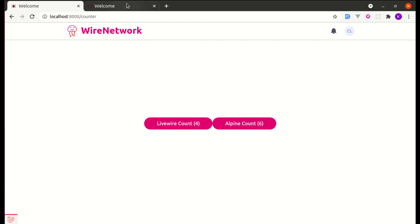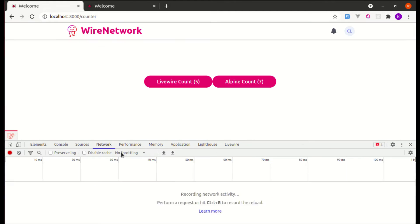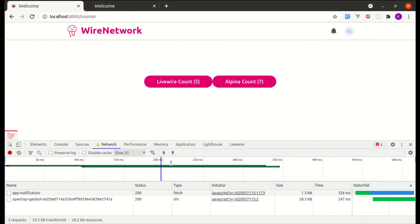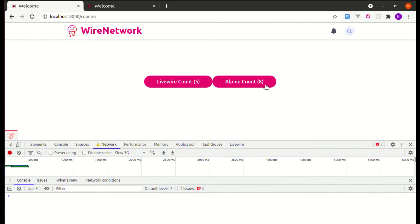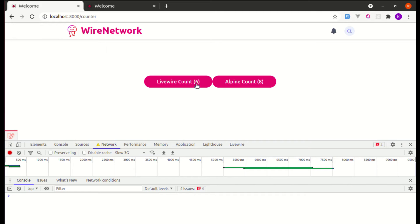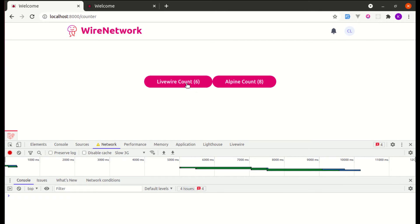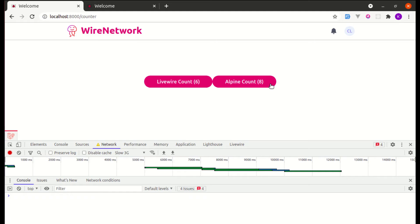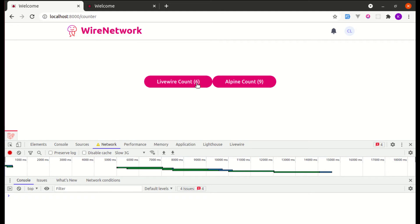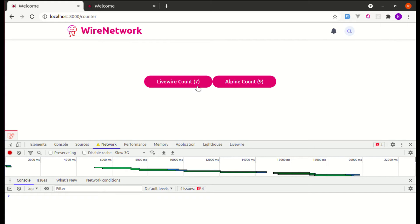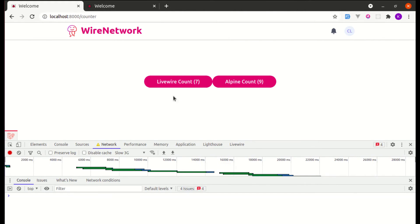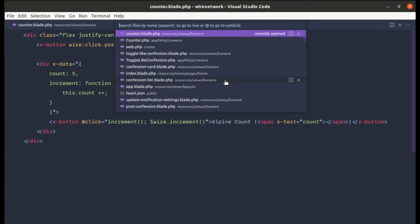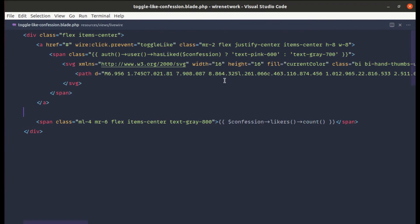Let me click again — it updates correctly. Now let me demonstrate on a slow network — Slow 3G. Clicking the button updates the count instantly on the front end, while the Livewire request processes in the background. The output updates as well, which is perfect. Now let's implement this same functionality on the like button.